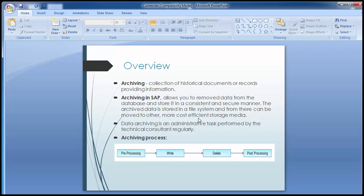The data has to be removed from the database and stored in such a way that it is always accessible for reading if necessary in the future. This process of taking data from the database and storing it at a different place, so as to access it in the future, is the task of SAP data archiving — which allows you to remove data from the database and store it in a consistent and secure manner.